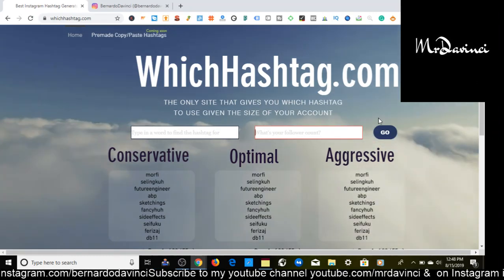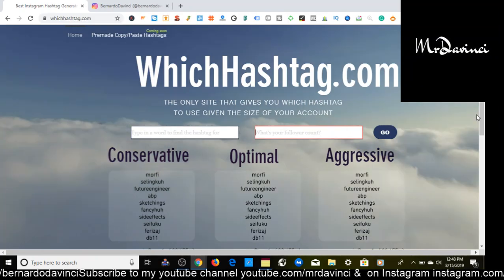So here we are, we're talking about Instagram today. This website is called witchhashtag.com and like I mentioned in the beginning, it is free to use.